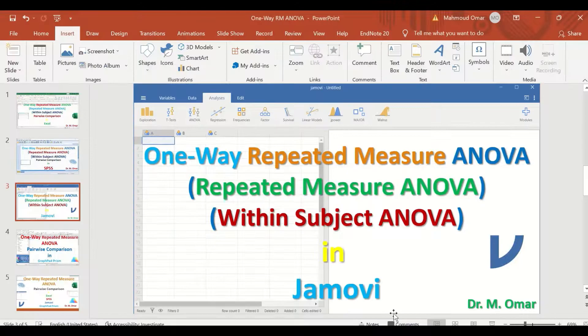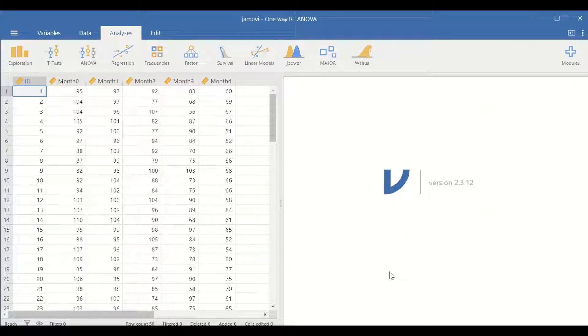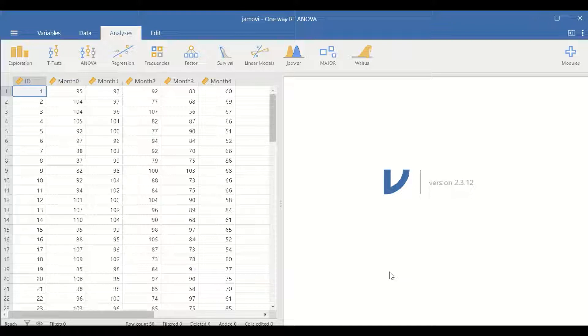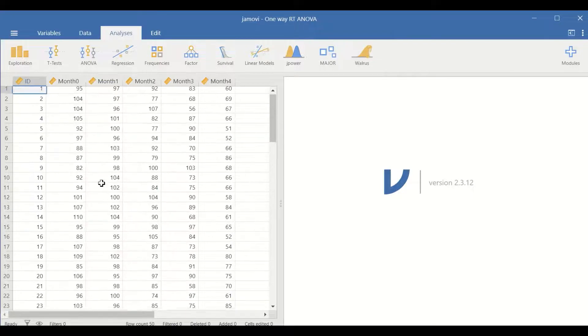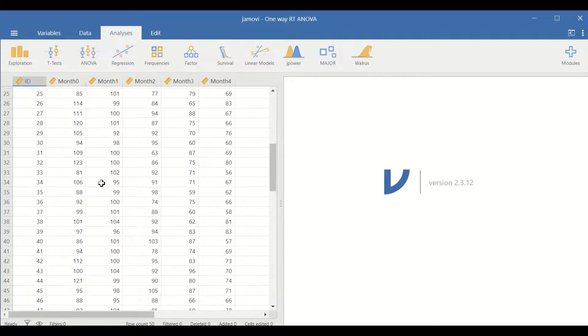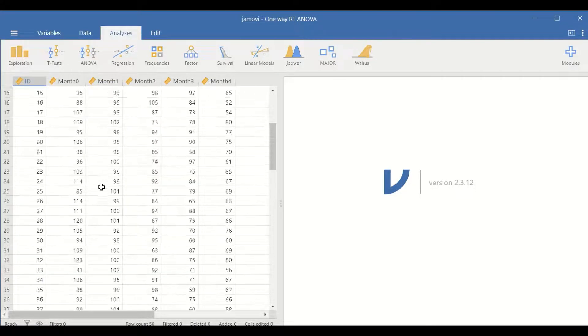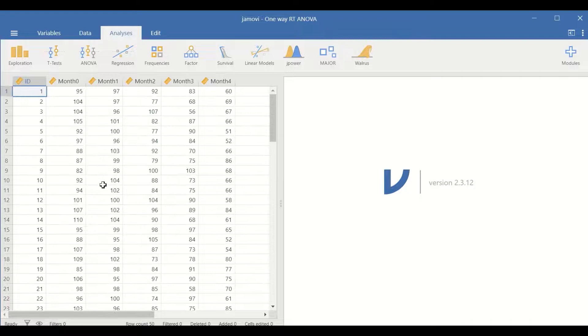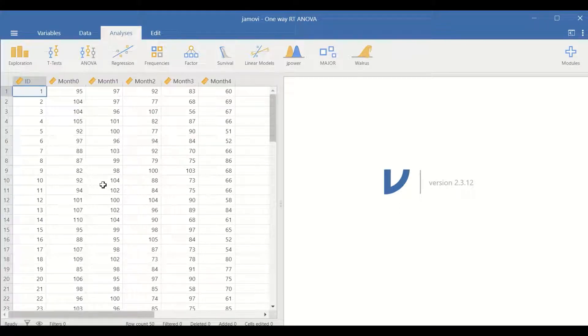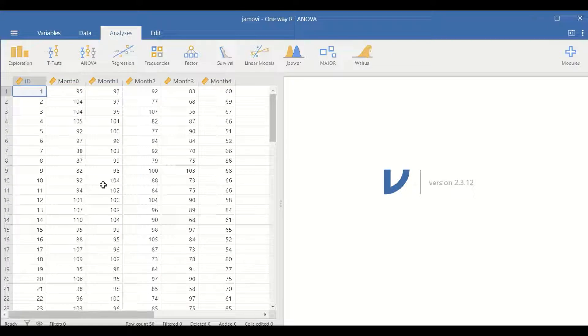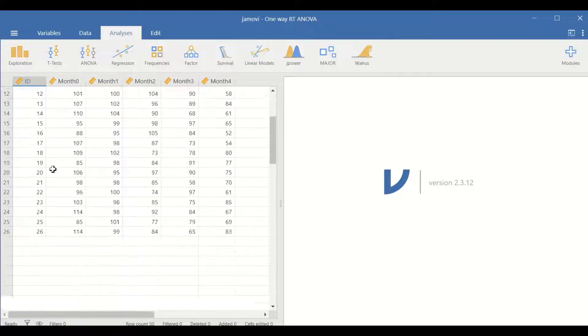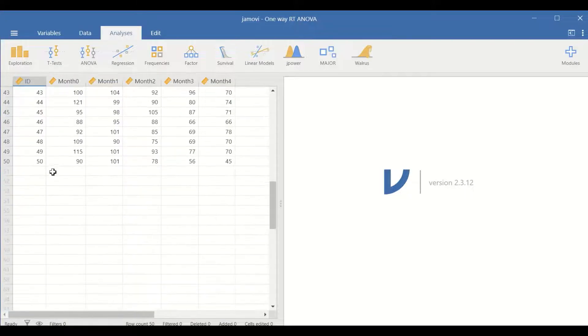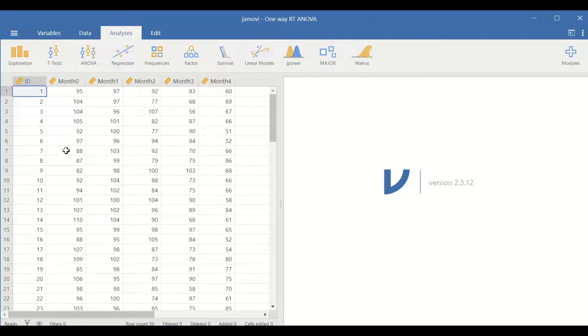Here in this data view in Jamovi, I have inserted data extracted from a study investigating the effect of exercise on body weight reduction. There are 50 participants in this study.